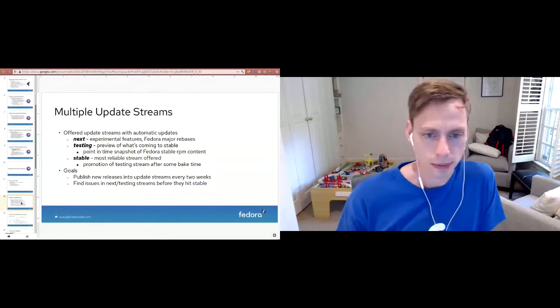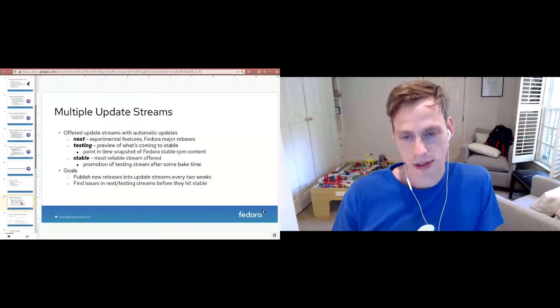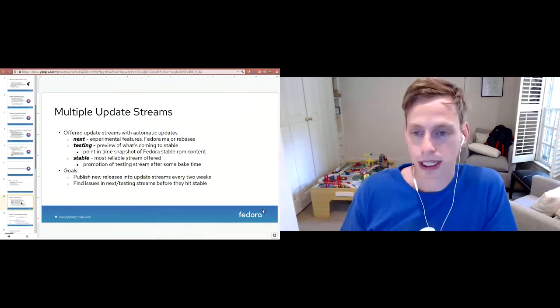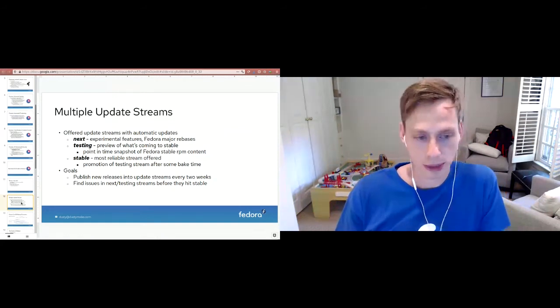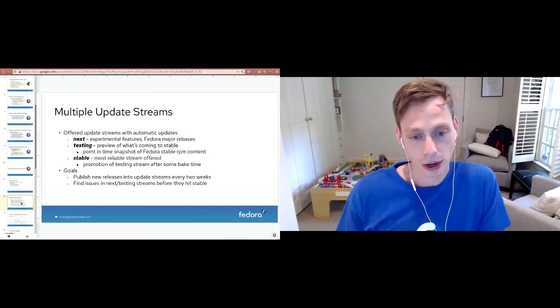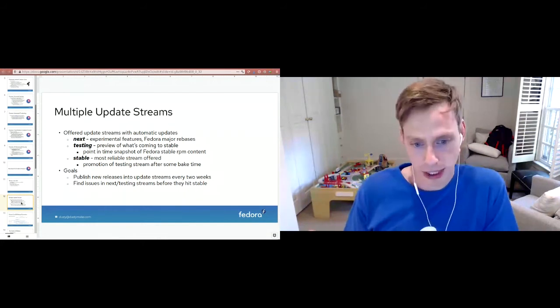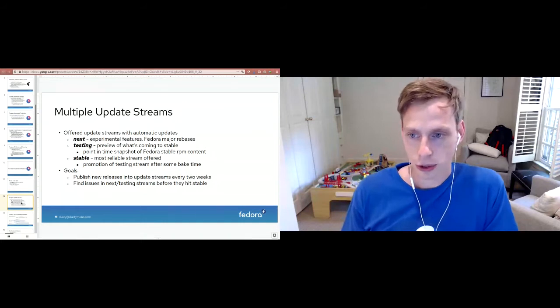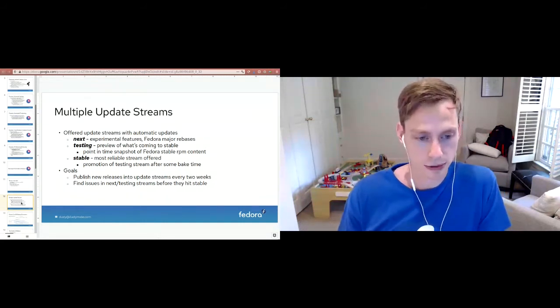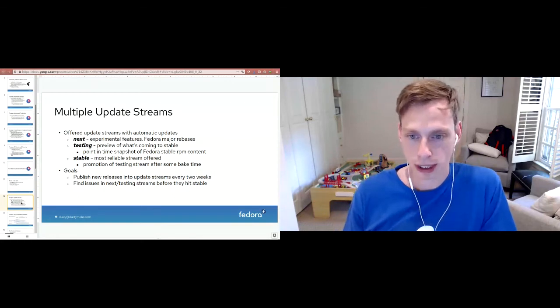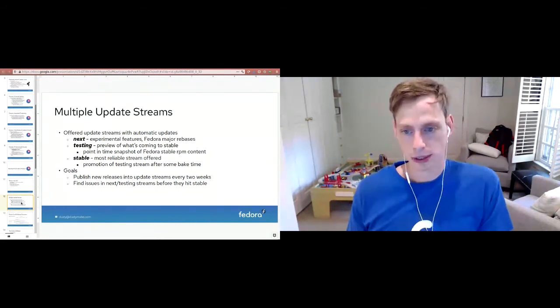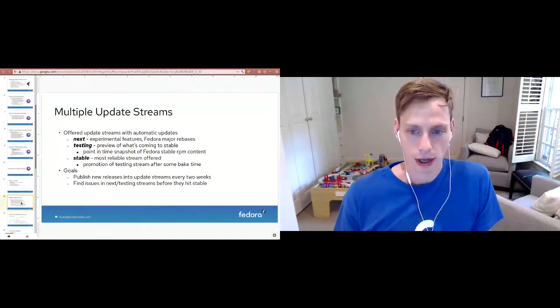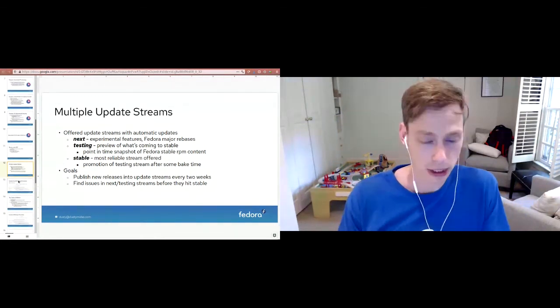I mentioned update streams earlier. This is another thing that's different than what the rest of Fedora does. We have three update streams that people essentially follow like a rolling release. Next is an update stream that has experimental features and Fedora major rebases. For example, right now our next stream is based on Fedora 34, and it also has cgroups v2 enabled by default. That's an experimental feature, quote unquote, and also a major rebase that is in our next stream. Testing is a preview of what's coming to stable. It essentially is a point-in-time snapshot of Fedora's Bodhi stable RPM content. Hopefully if we don't hear of any issues over a two-week period, we will promote that testing release into stable during the next cycle. The goals here are to publish new releases into our update streams every two weeks and also find issues in our next and testing streams before they hit stable, which is where the workloads are that people really care about.